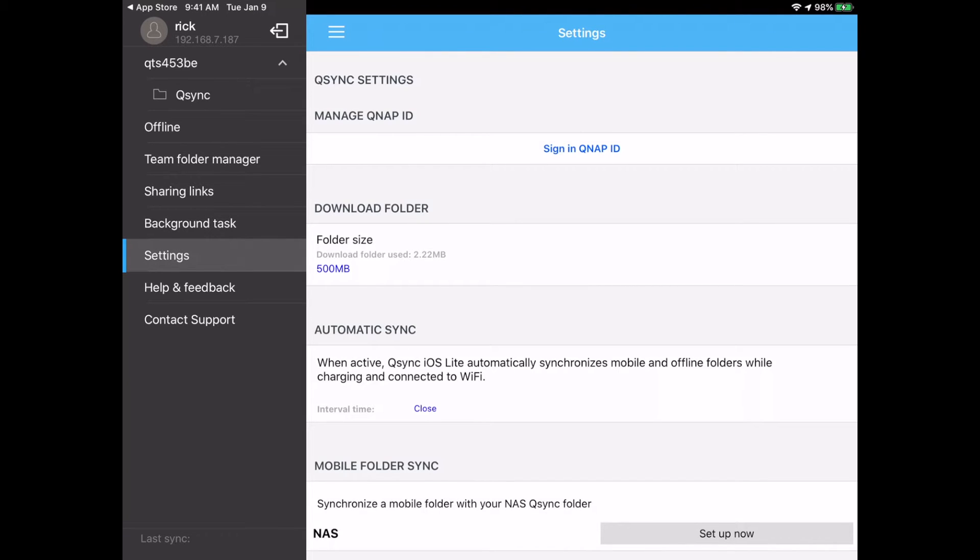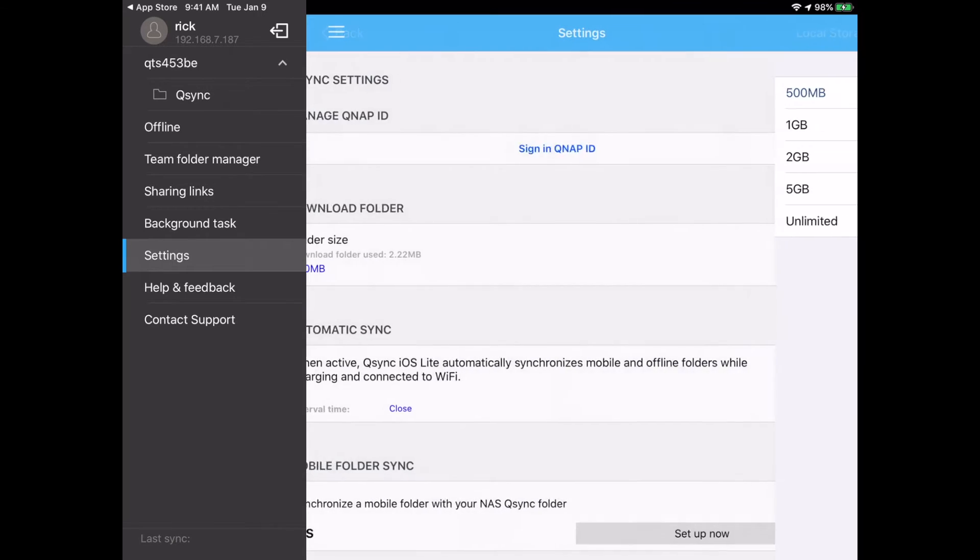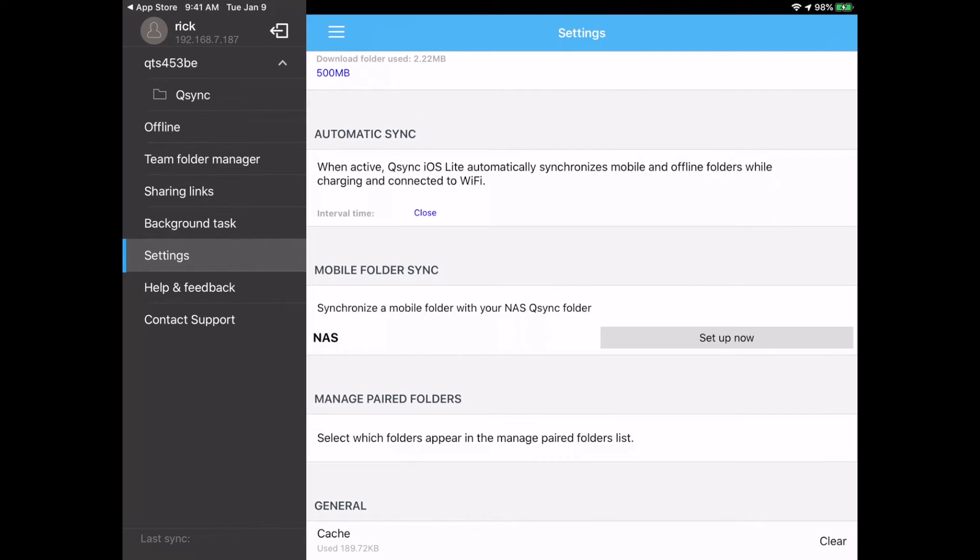And then we have settings and this allows you to sign in with your QNAP ID. You can change your download folder size. So I have it at 500 megabytes, but you can do one gig, two gig, five gig, or unlimited. And then we have automatic sync. It says when active, QSync iOS lite automatically synchronizes mobile and offline folders while charging and connected to Wi-Fi.